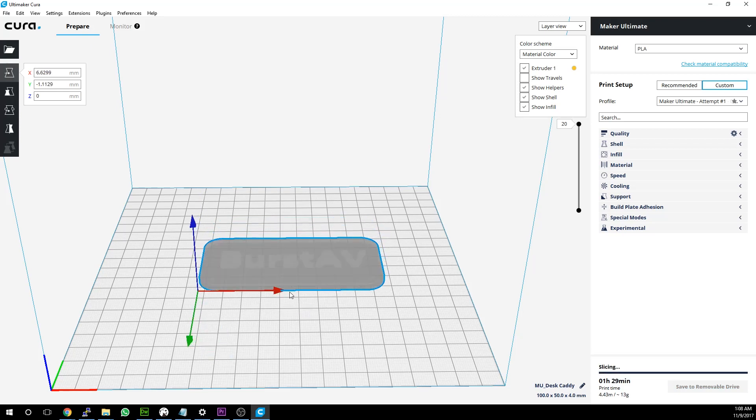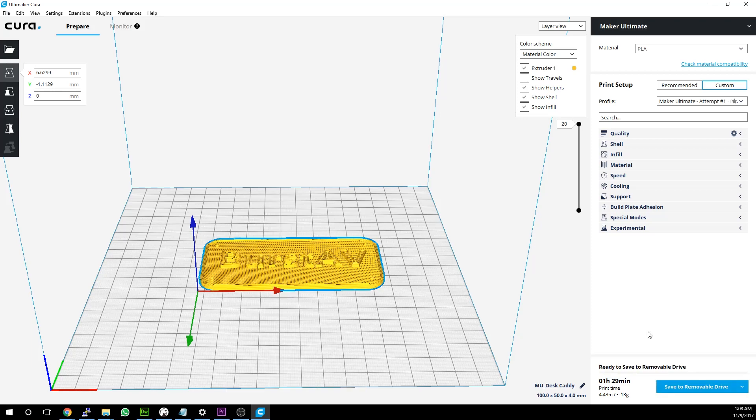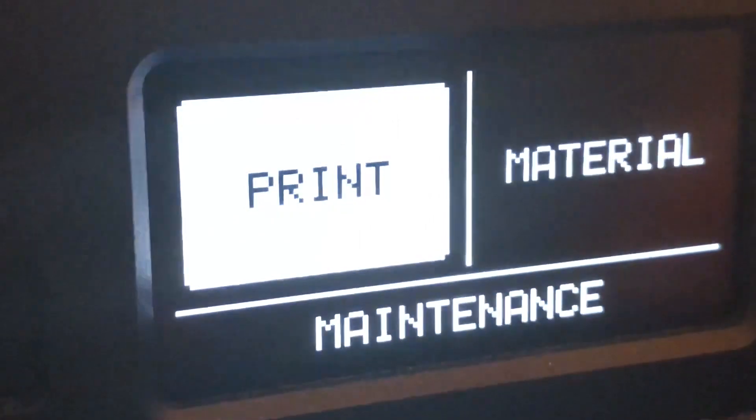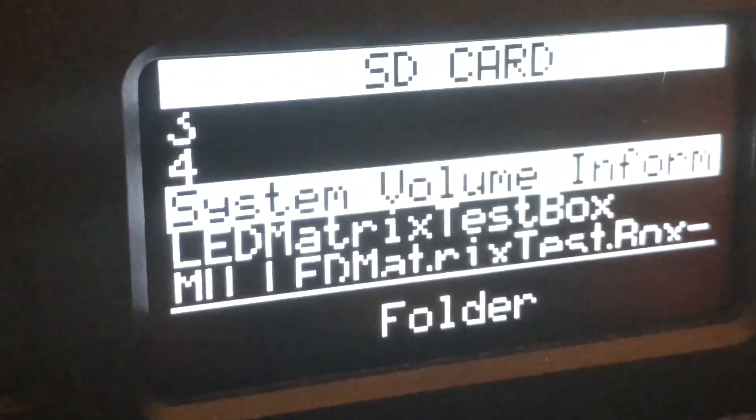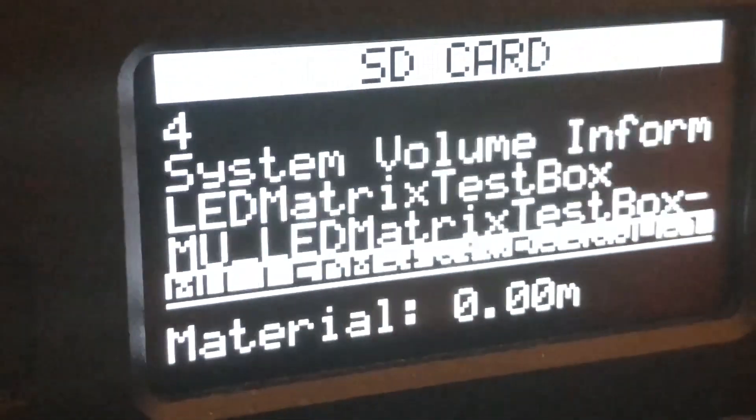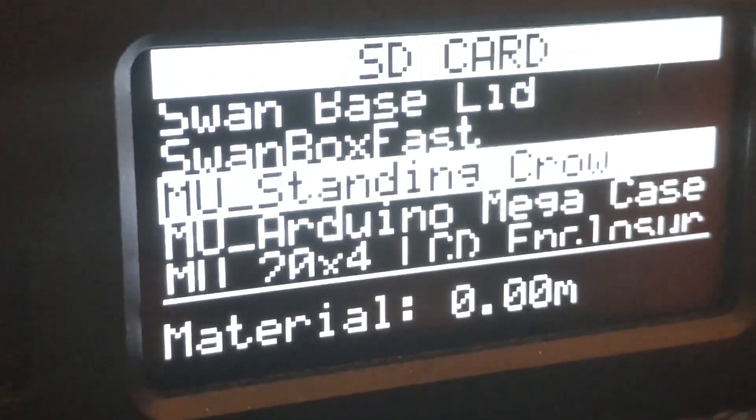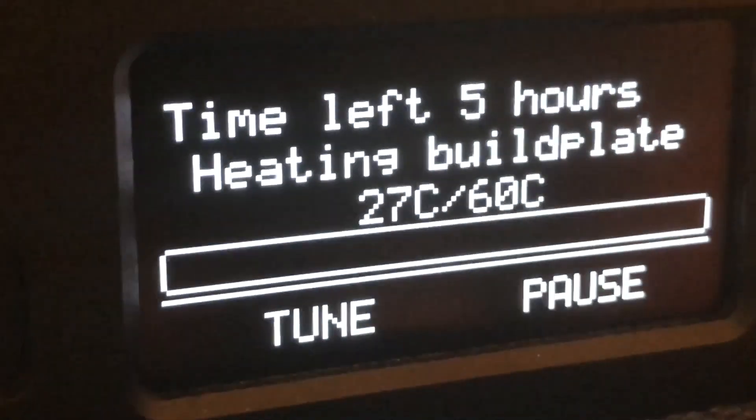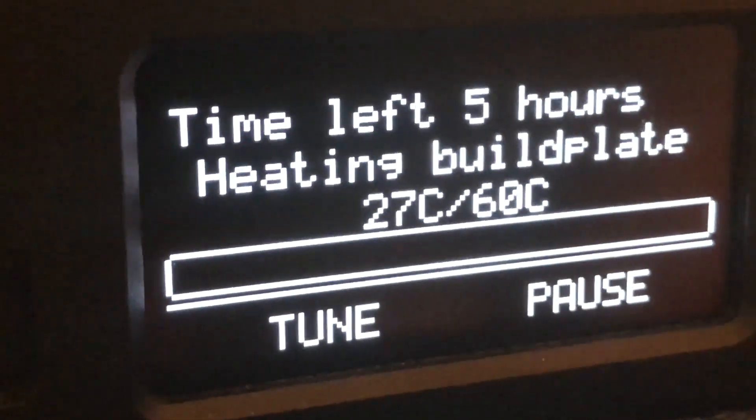On the main window of Cura, select the filament material that you plan to print with. Load up your favorite STL file, position it on the build plate, and save your G-Code to your SD card. Insert the card into your printer, and use the on-screen display to get your 3D prints started.